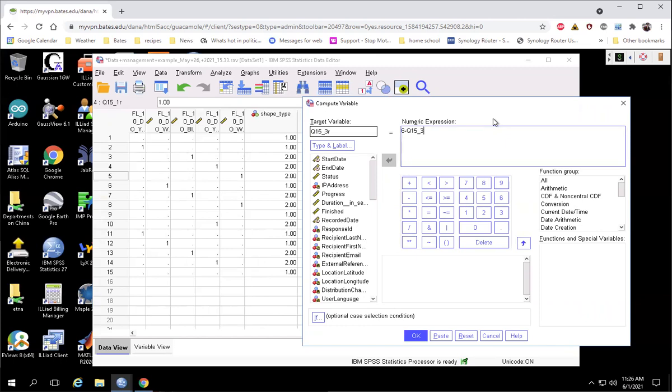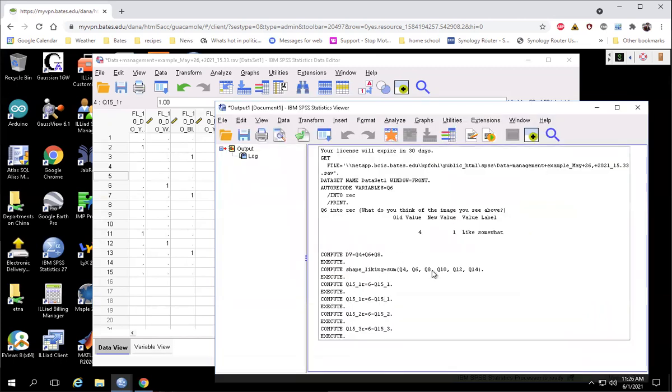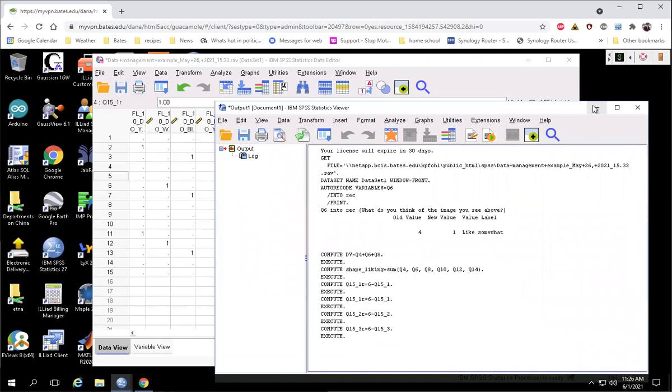And then making sure that when you are actually creating your subscales, you're including the reverse score, the R version of those variables instead of the original version of those variables. So keeping track of which ones you've switched.